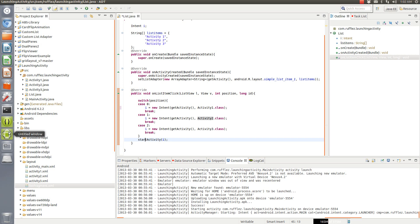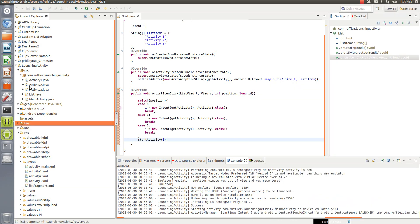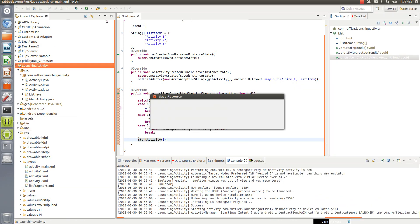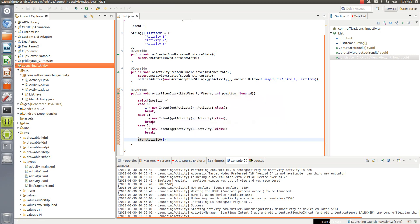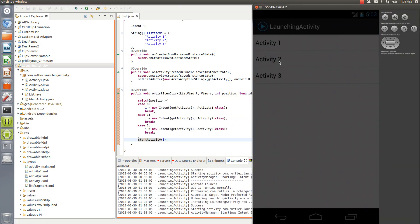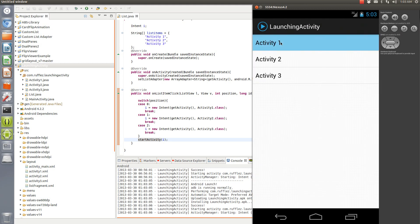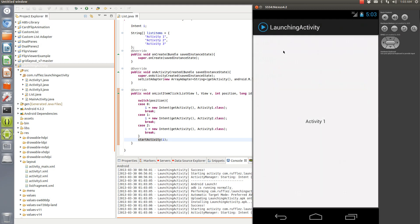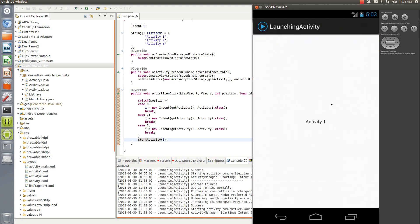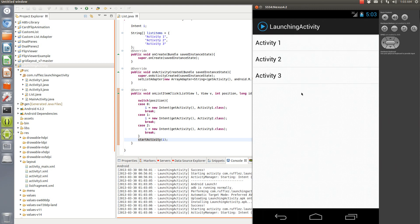So when we run it, it actually looks like this. So we click it and it launches an activity of one.